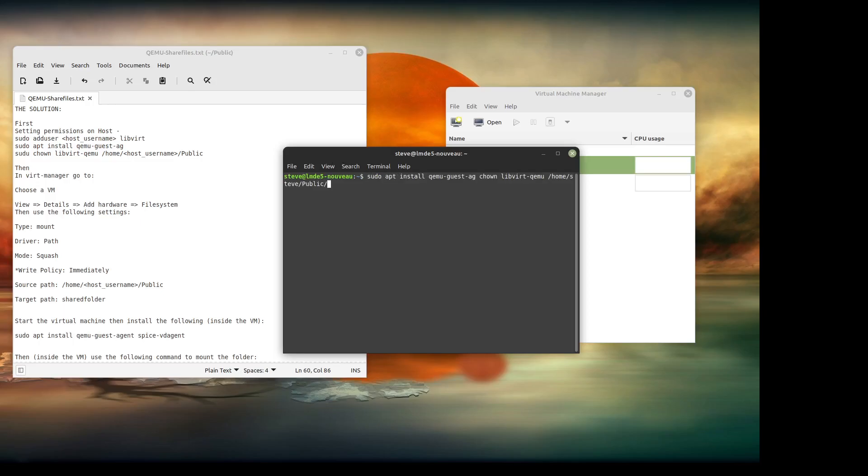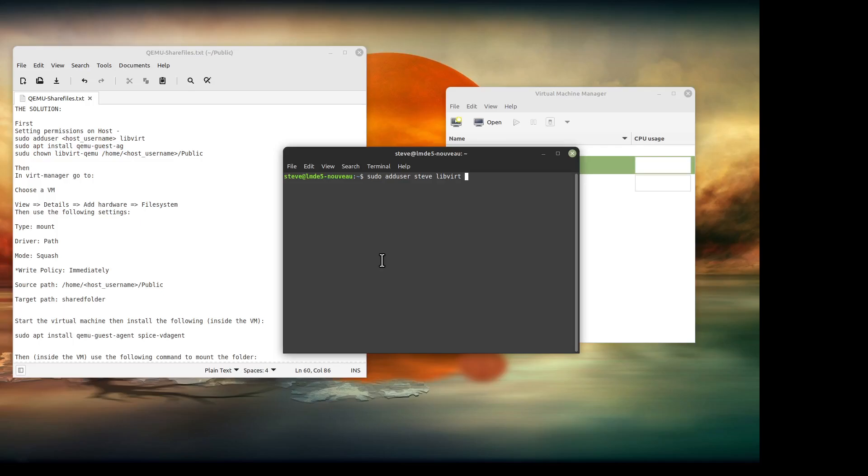The first thing we're going to do is these three commands on the host. Now obviously I've done them already because once you do them on your host, you don't have to do them again.